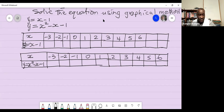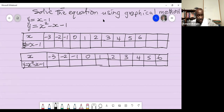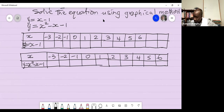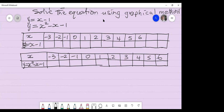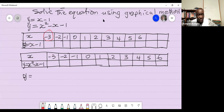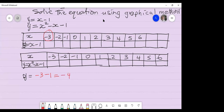To generate the y values, plug in each x value and solve. For the first equation with x = −3: y = −3 − 1 = −4. So you write −4 in the table.